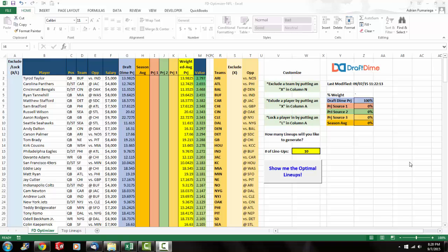But another reason I prefer DraftKings is because there's a flex position which means you could have either a running back, a wide receiver, or a tight end at that flex spot. That makes for more variations of the lineups which makes the lineup optimizer that I'm about to show you that much more useful. As many of you know, any little edge that you could get in daily fantasy means more money in your bankroll.